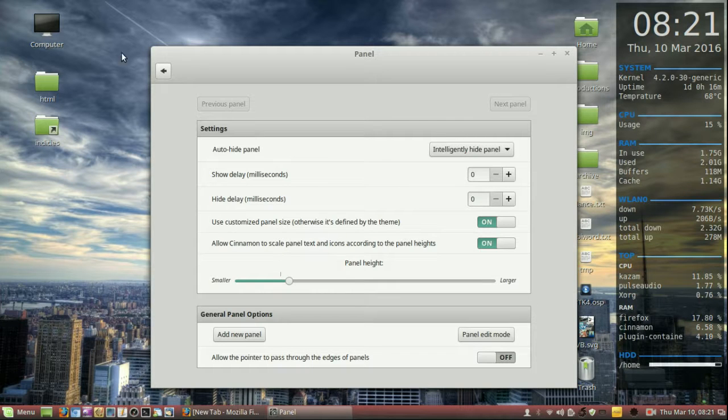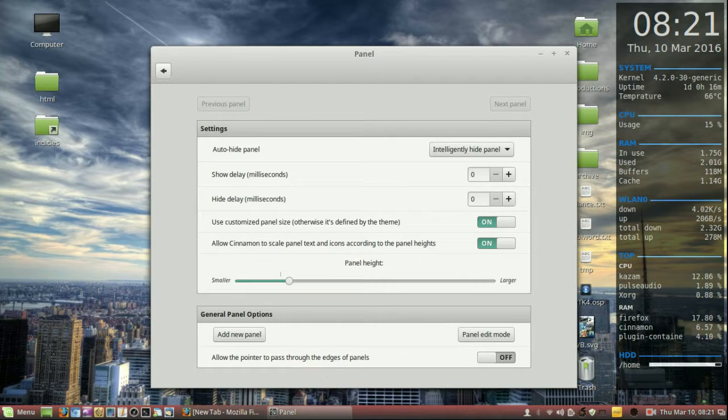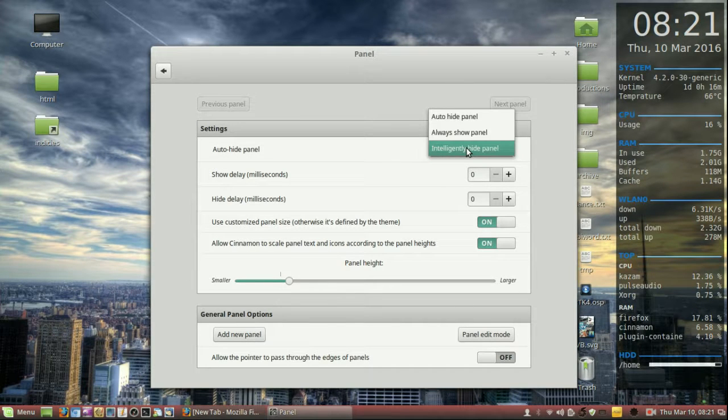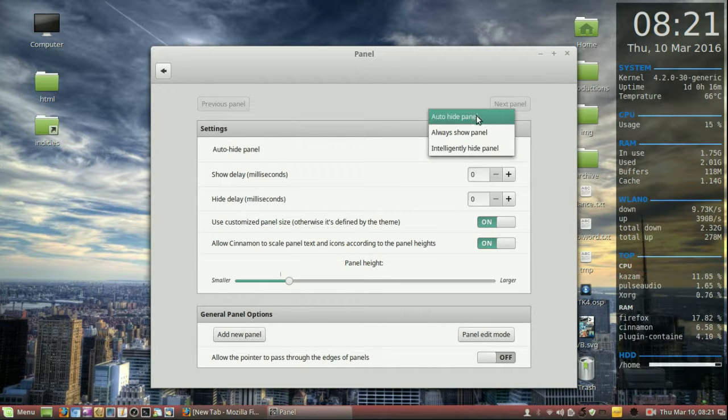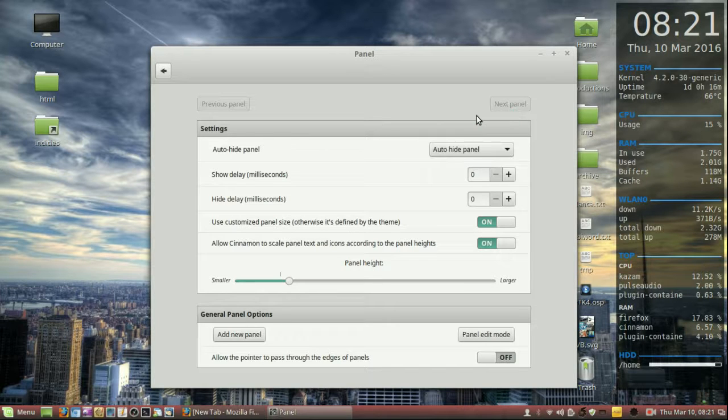So you might open up a web browser for example and it might take a few extra seconds to move away, that kind of thing. But it's up to you, but just for simplicity we'll stick with auto-hide panel.